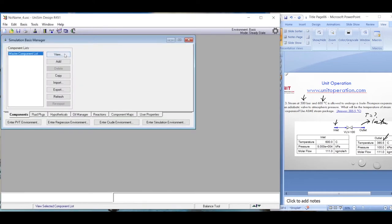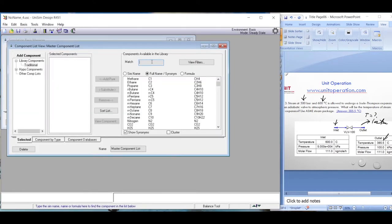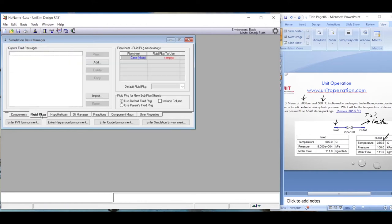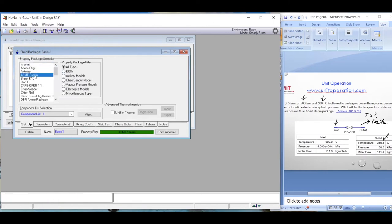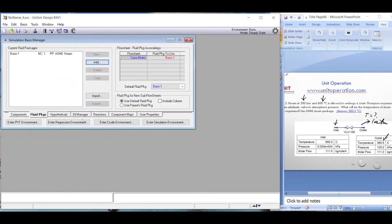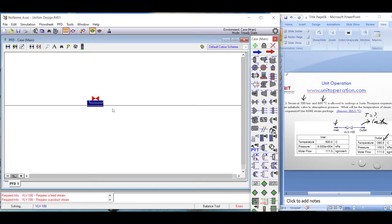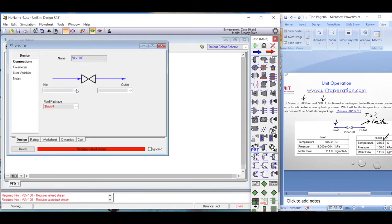We set up a new case with water (H2O) as the only component and add the ASME Steam package as the fluid package. We enter the simulation environment and place a valve on the flowsheet, defining the inlet and outlet streams.